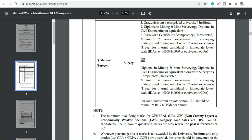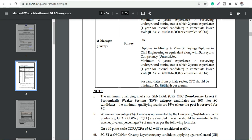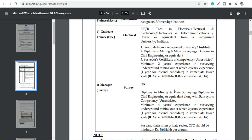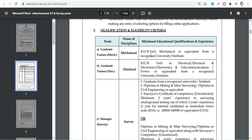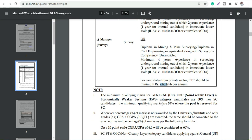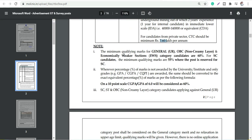Candidates from private sector, CTC should be minimum - they should have minimum 7.5 lakh CTC then only they'll be eligible. I think this one is for freshers, these two are for freshers, and this one is for experienced.